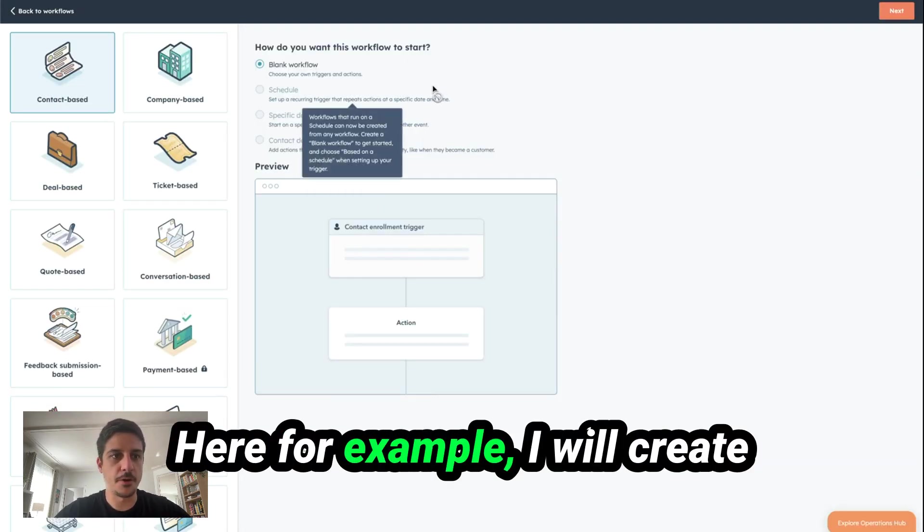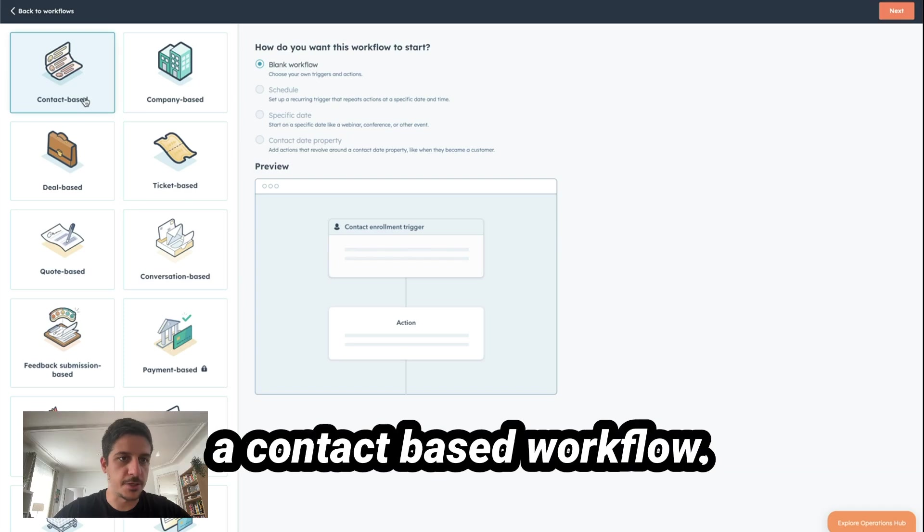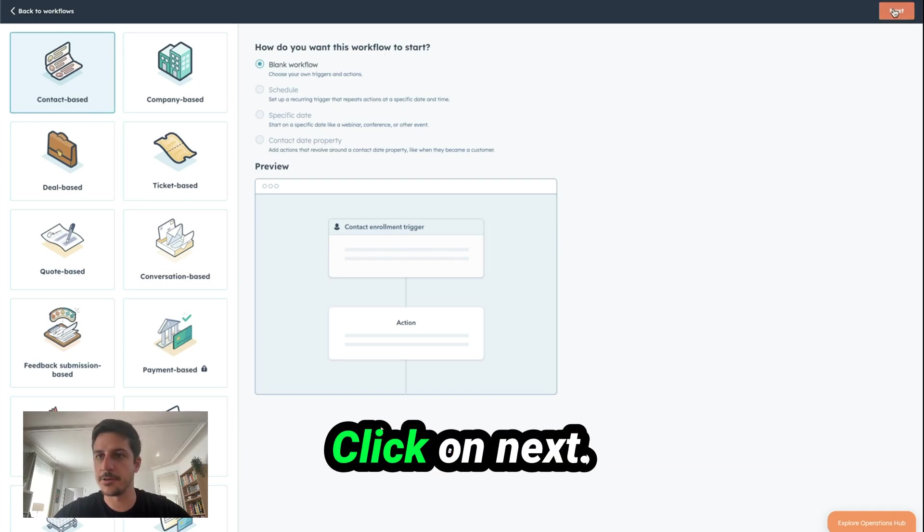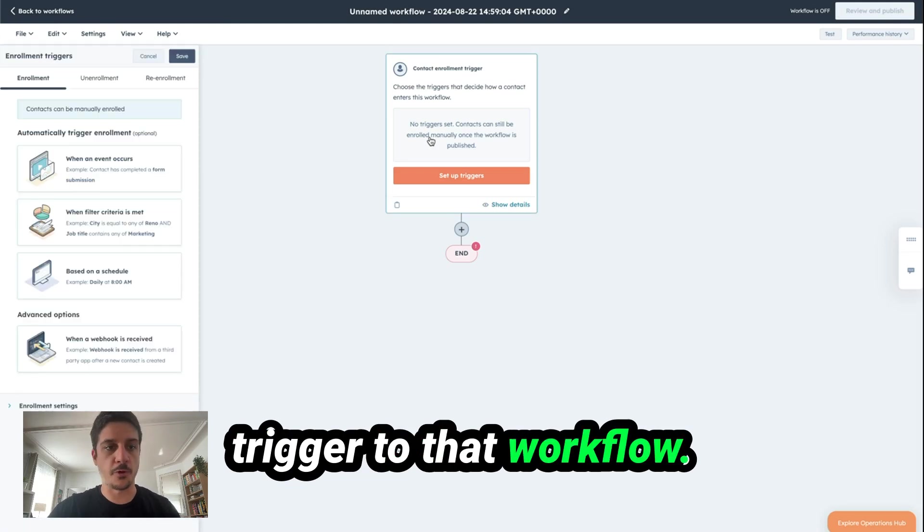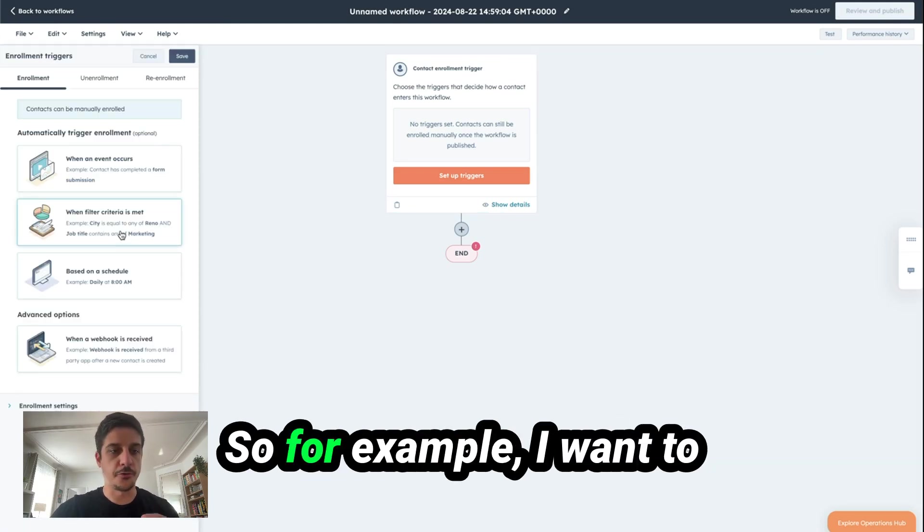Here, for example, I will create a contact-based workflow. Click on Next. Now, I can add any trigger to that workflow. So for example, I want to add a trigger when someone clicks in my marketing email I sent to them.